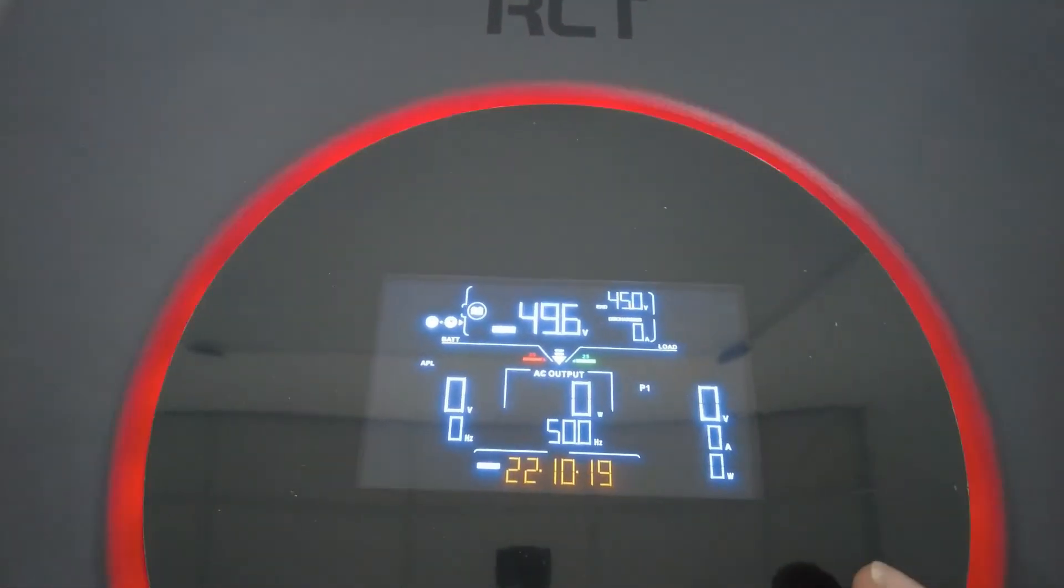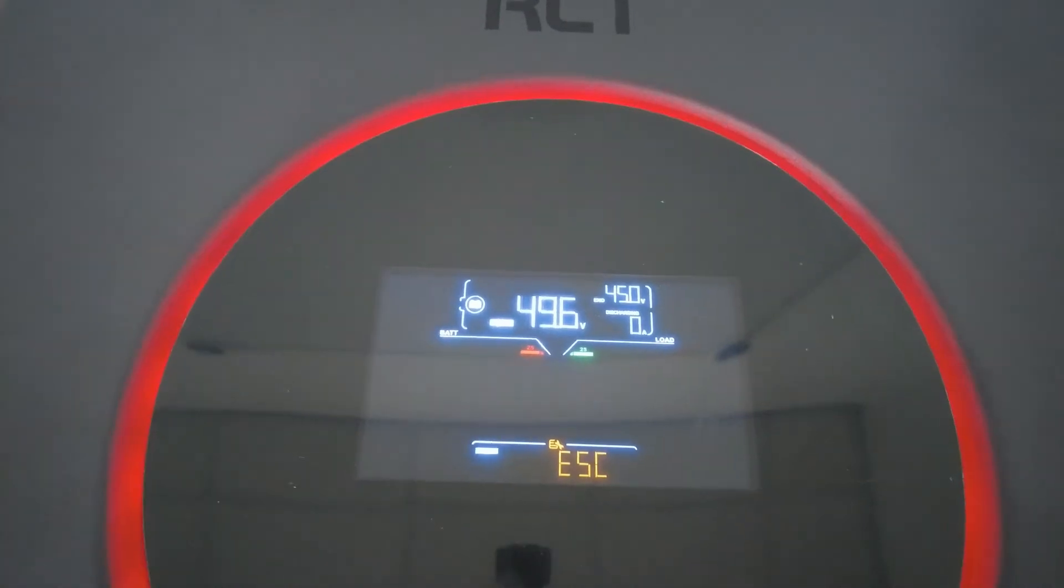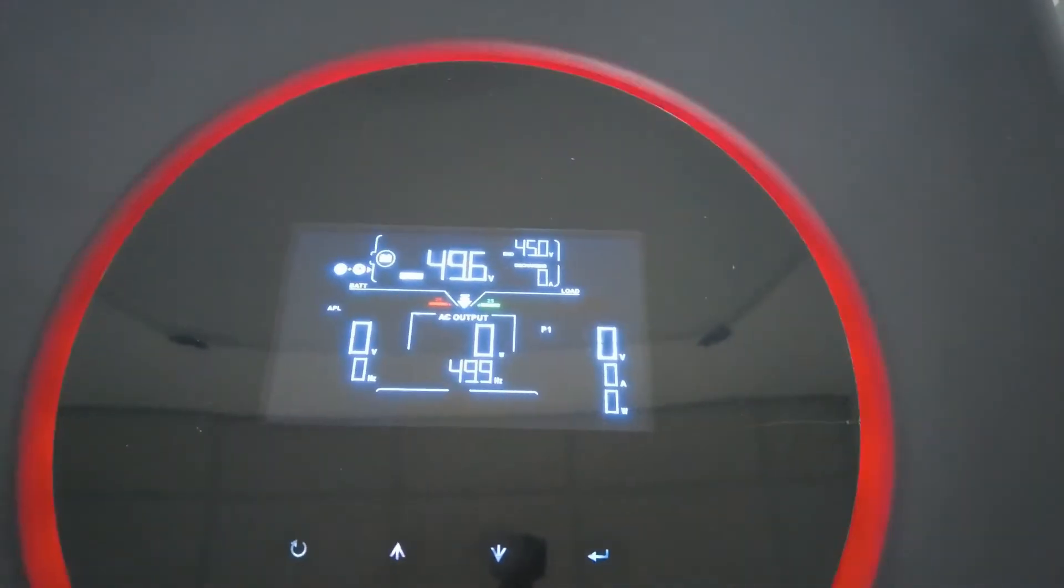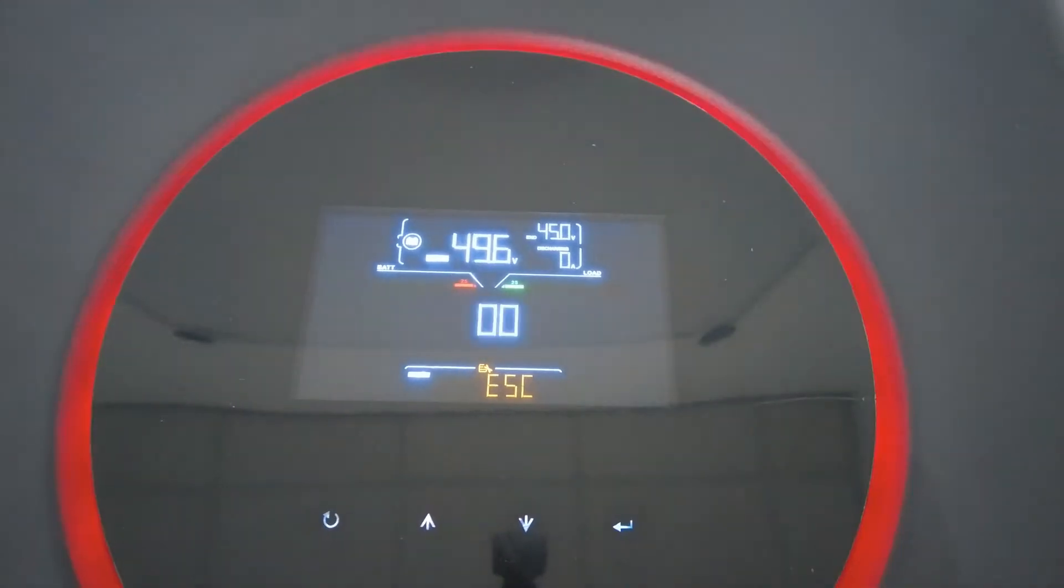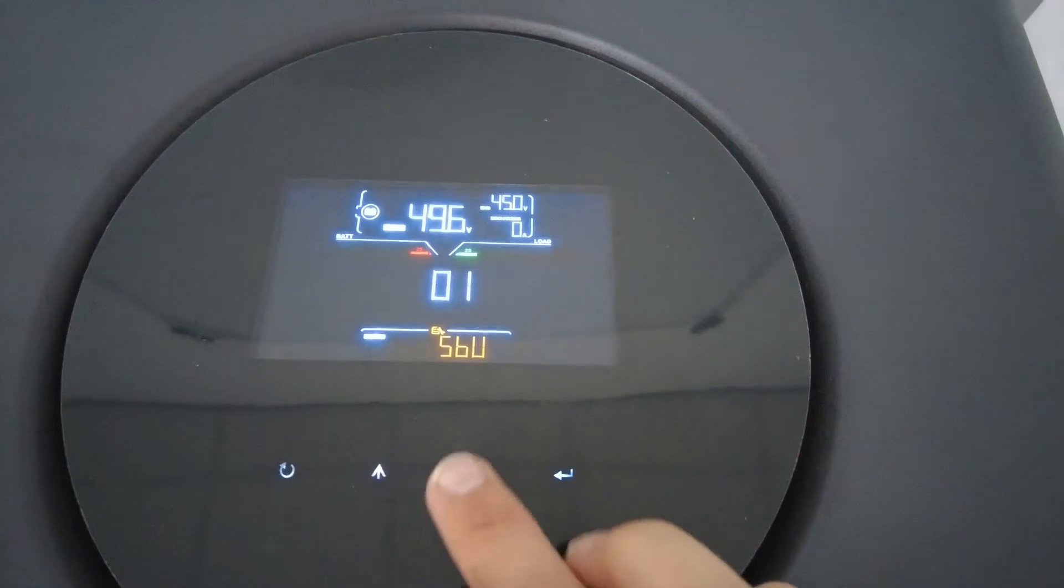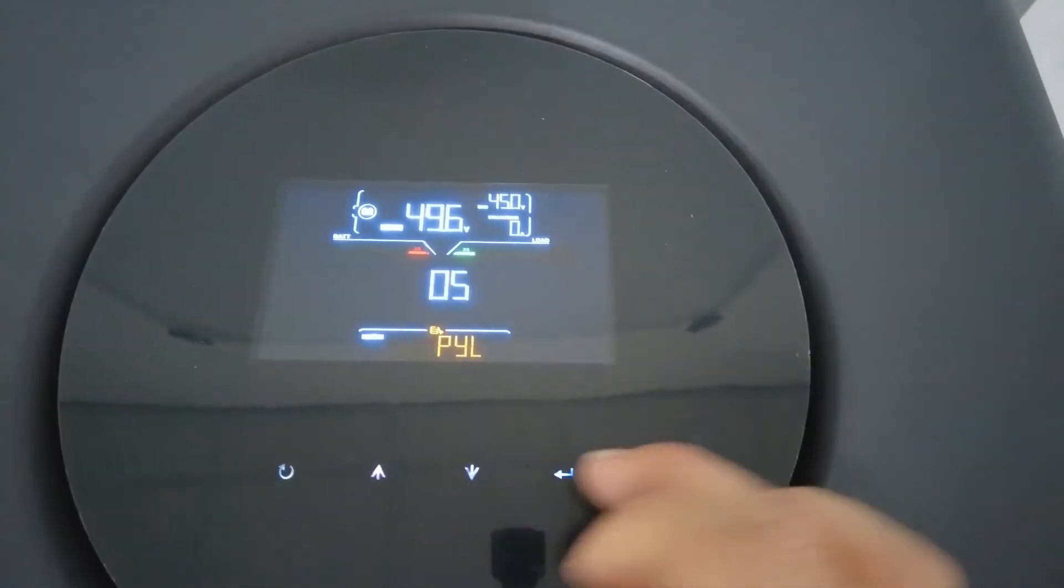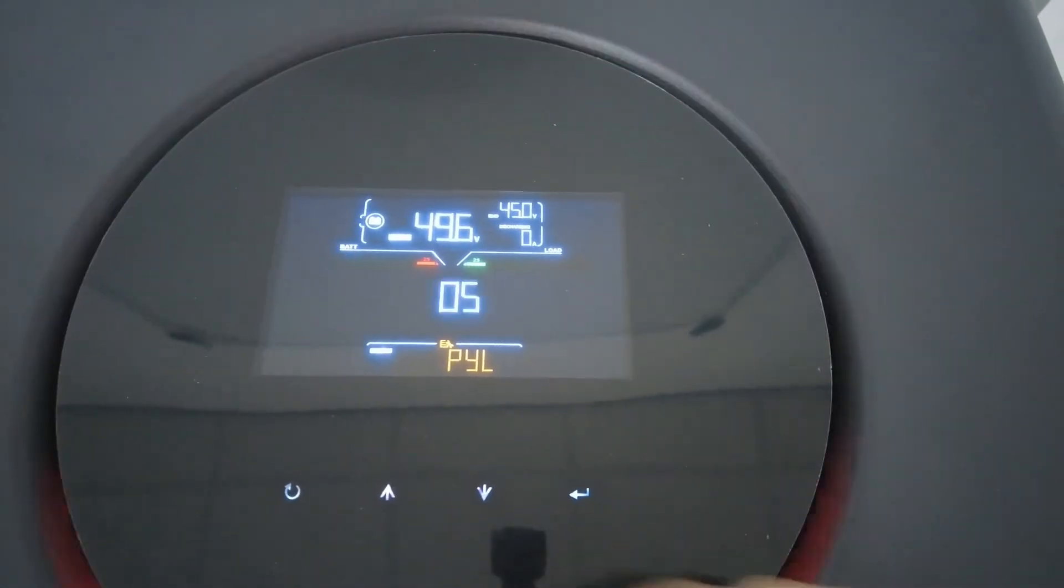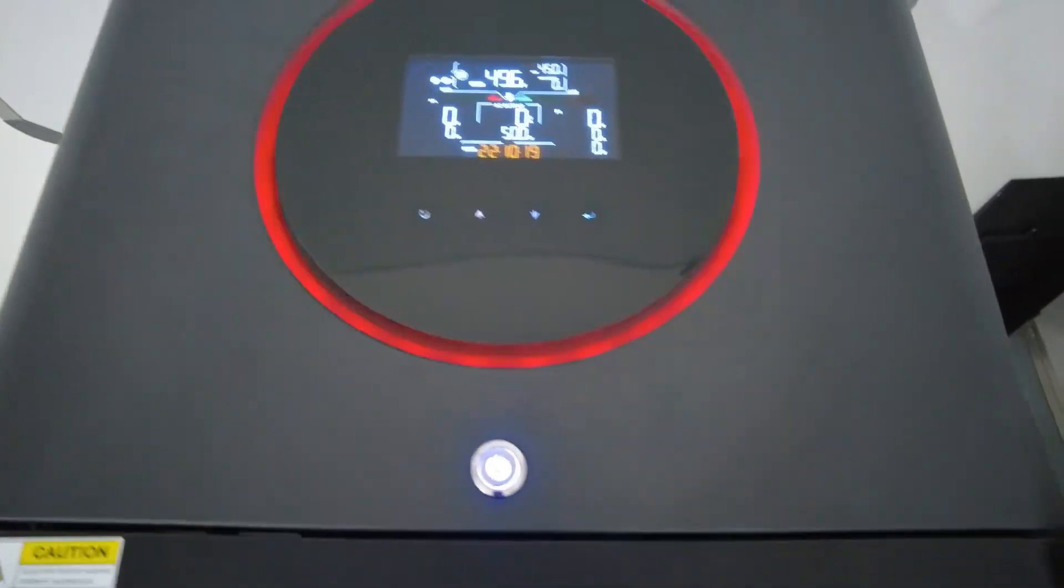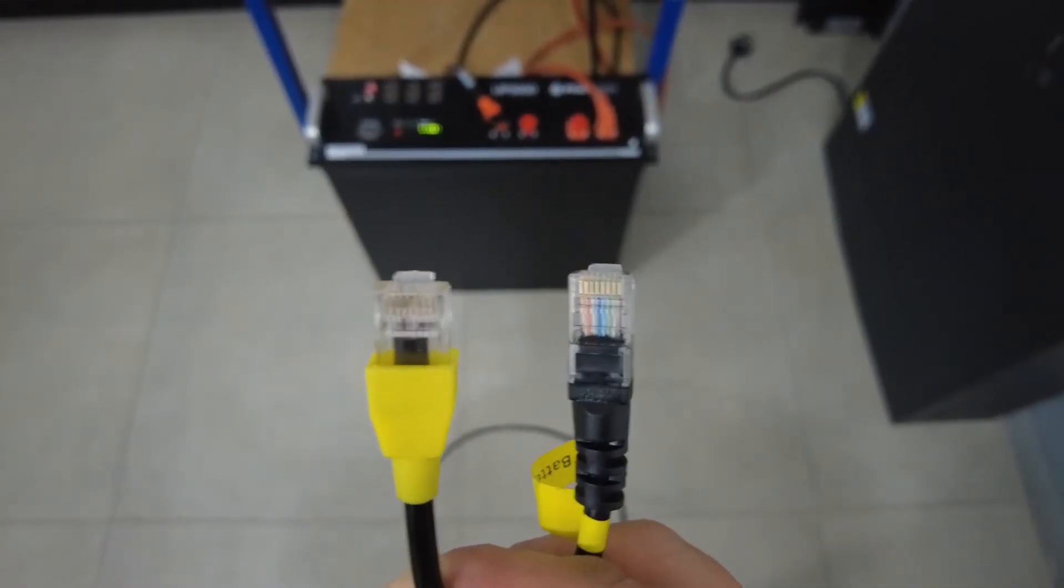However, let's just double check that. Press the enter button, keep it pressed in until you get the zero zero escape option. Go down to menu number five. It needs to be set to byl for Pylon Tech. So we're basically ready to connect the battery.